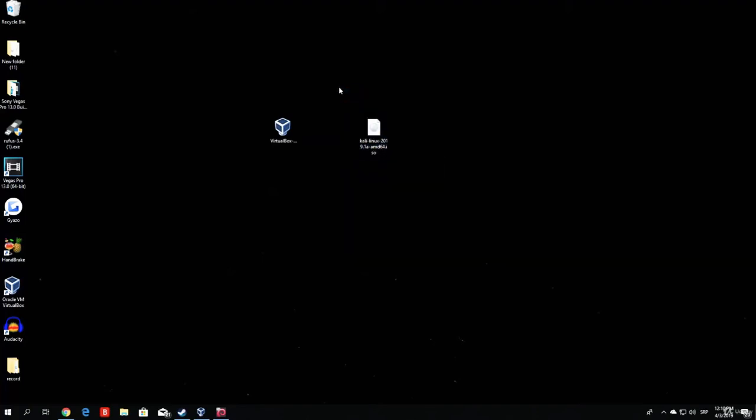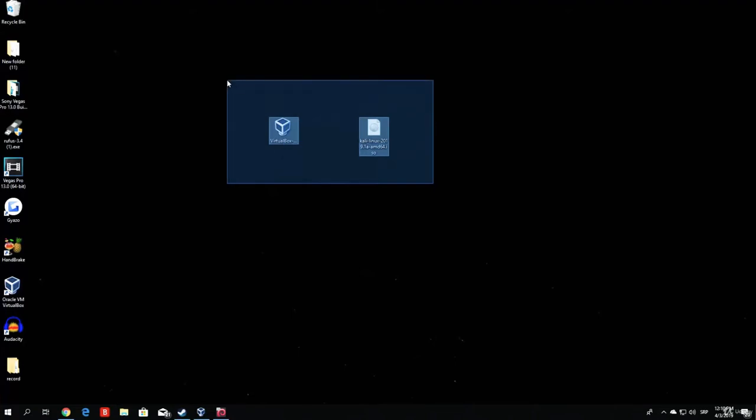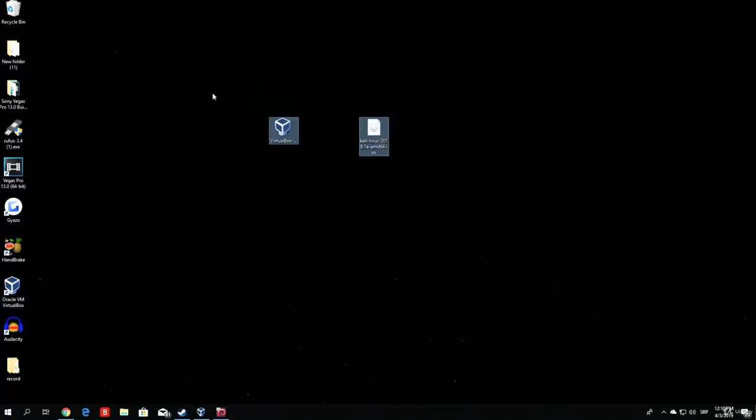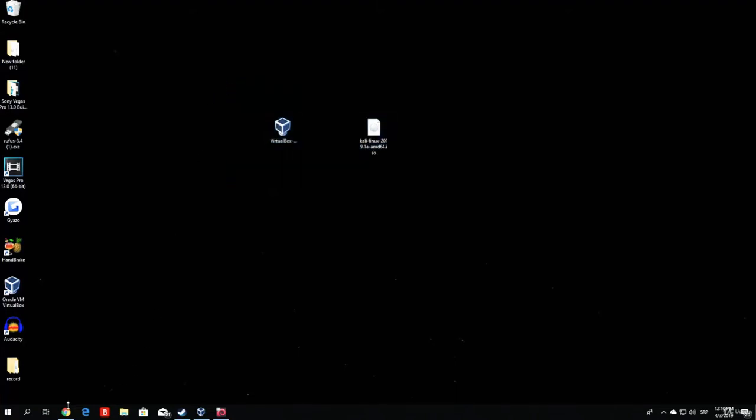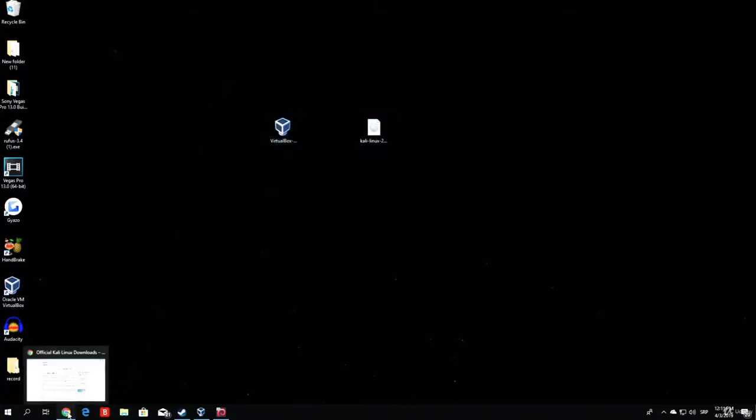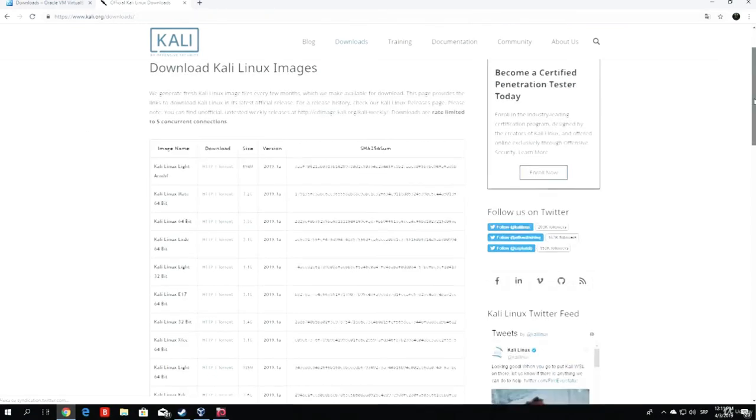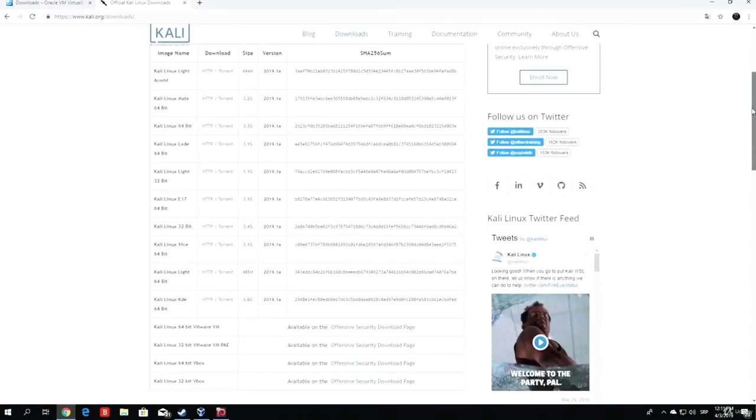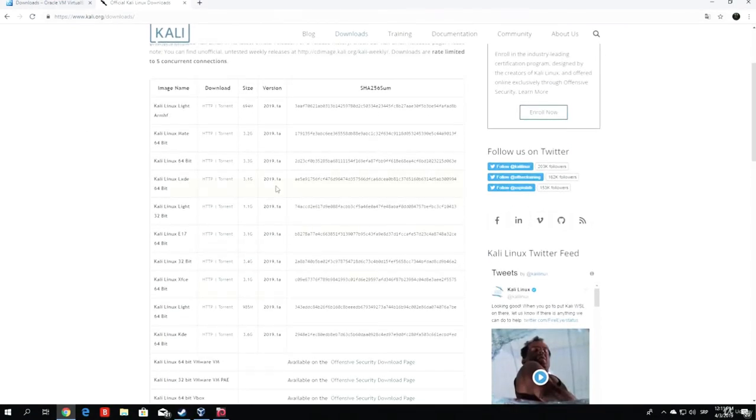In order for you to download these two files, you need to go to these websites. One of them is Kali.org/downloads, and there you will have the newest version of Kali Linux available at the current moment.